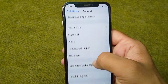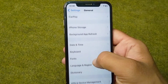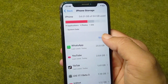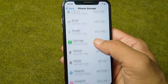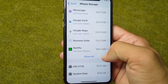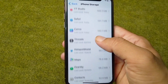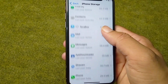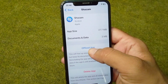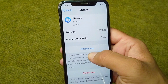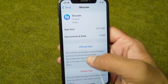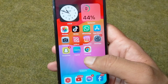Go back and open iPhone Storage from Settings. Find and open the Shazam app in your storage. From here, simply offload your Shazam app one time. After offloading, go back to your home screen.